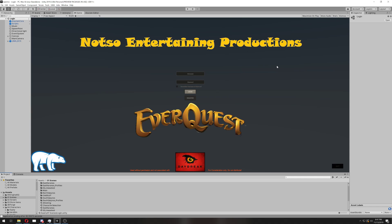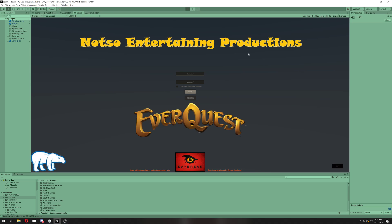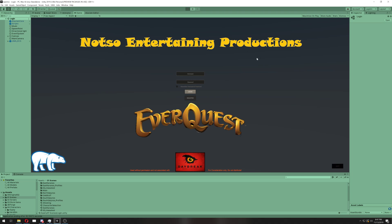Alright, welcome back. We are just going to do this inside the Unity Editor today. I'm not going to do a build. So, let's go ahead and hit play.